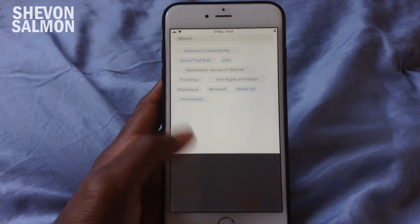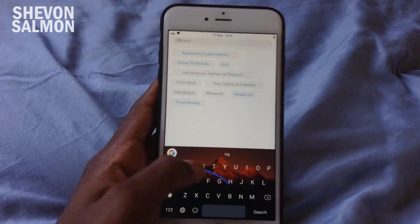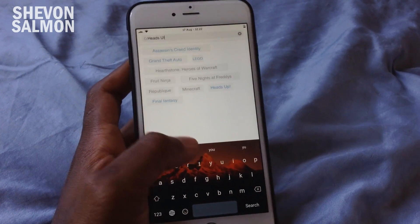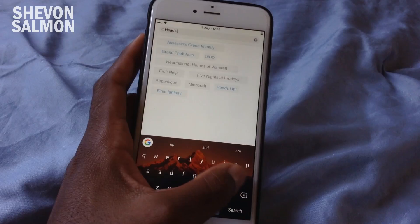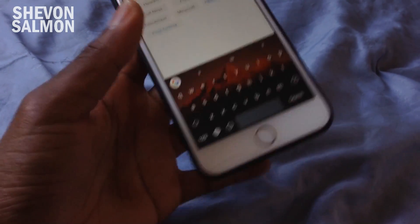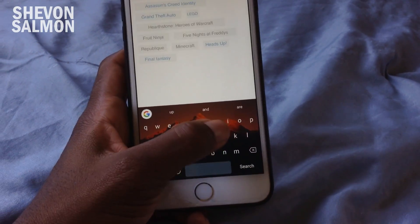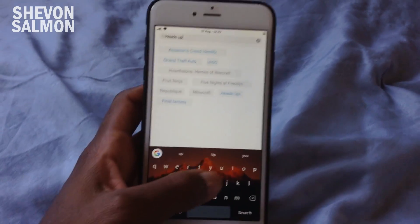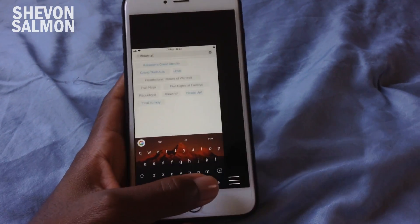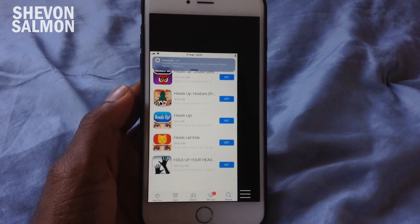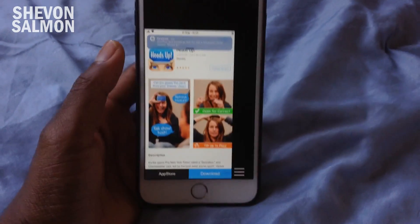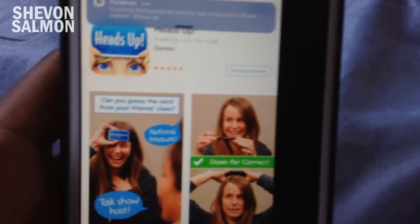Also, for those asking about the keyboard I'm using — it's called Gboard. You can get it from the App Store. I just changed the themes, hid the letter buttons, and added a wallpaper to the keyboard. You can do all of those things within the Gboard application. Anyway, back to the video.